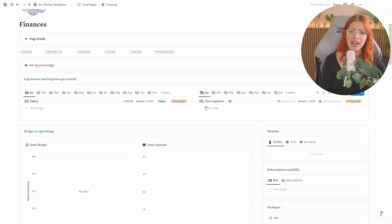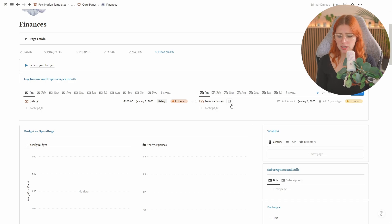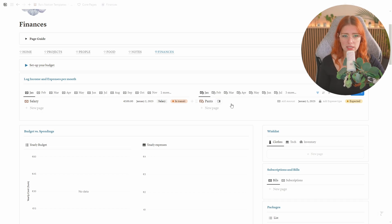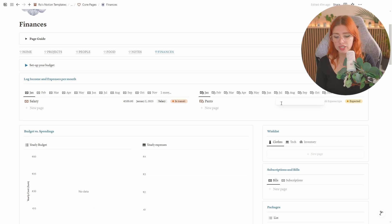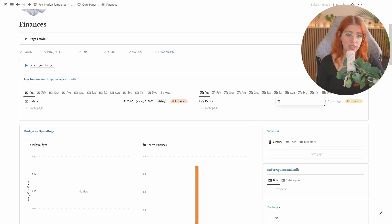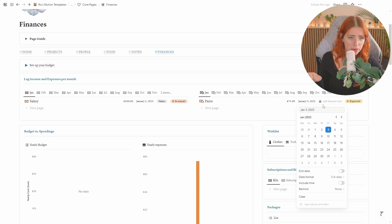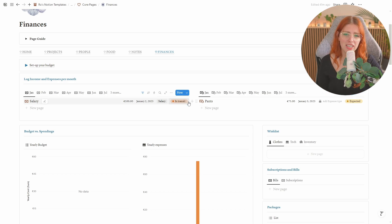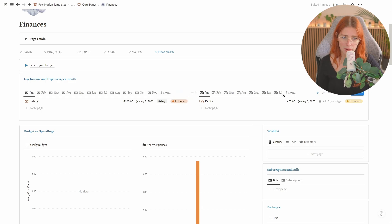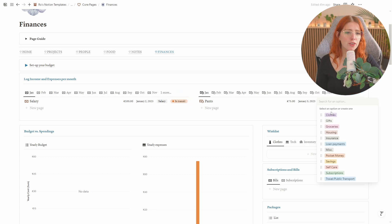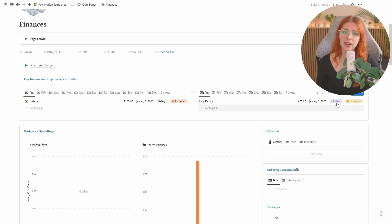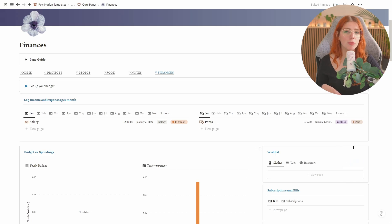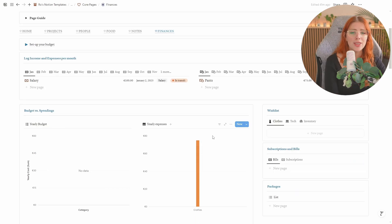I'm also going to add an expense because from that salary I actually bought some really nice pants. Those were 75 and I paid those on the 3rd of January because I got paid or I knew that I was going to get paid so I decided to already spend my money even though it didn't even hit my bank account yet. For this I'm going to categorize it as clothes and I'm going to say that I have already paid this because I put in the order.